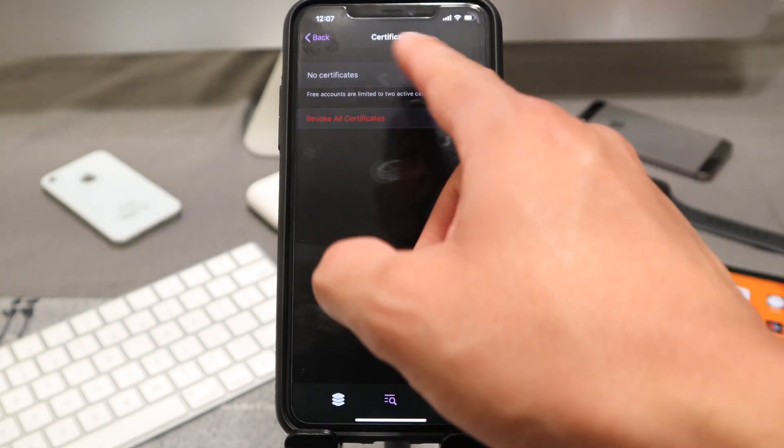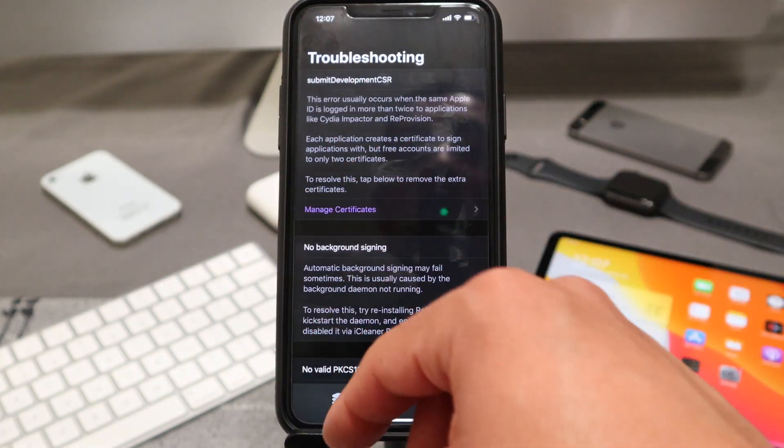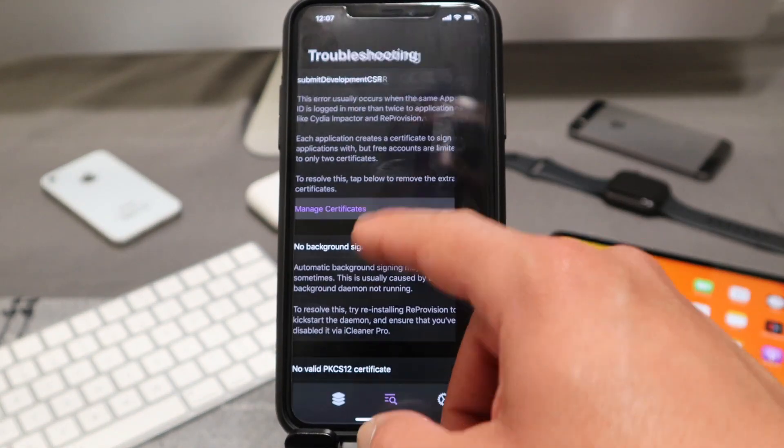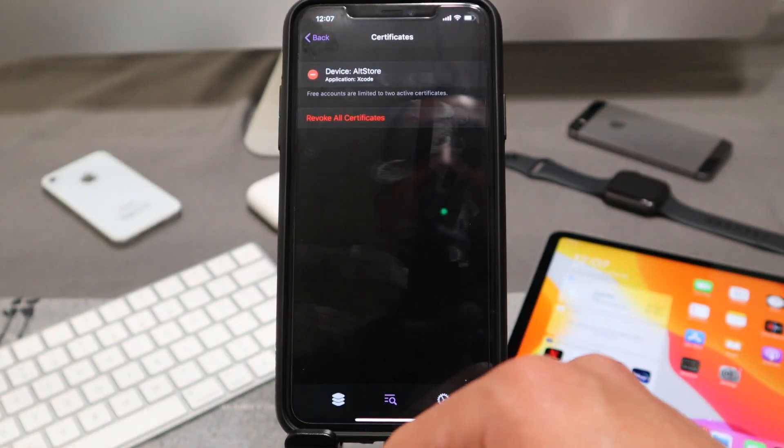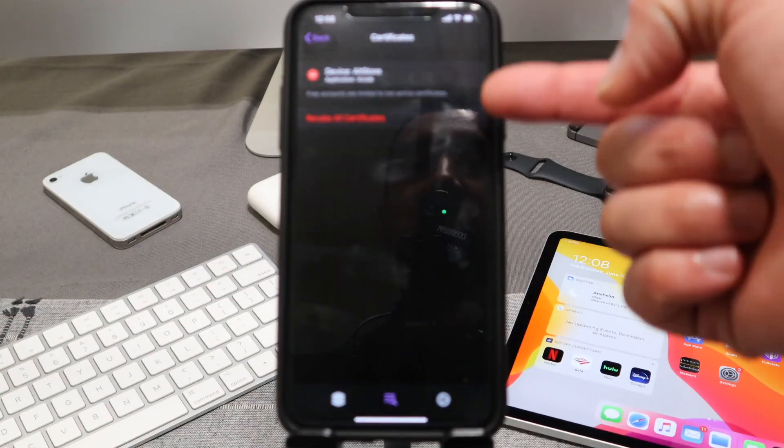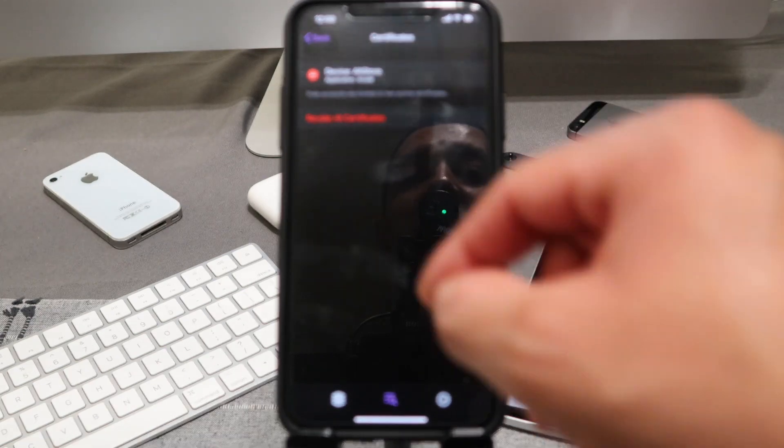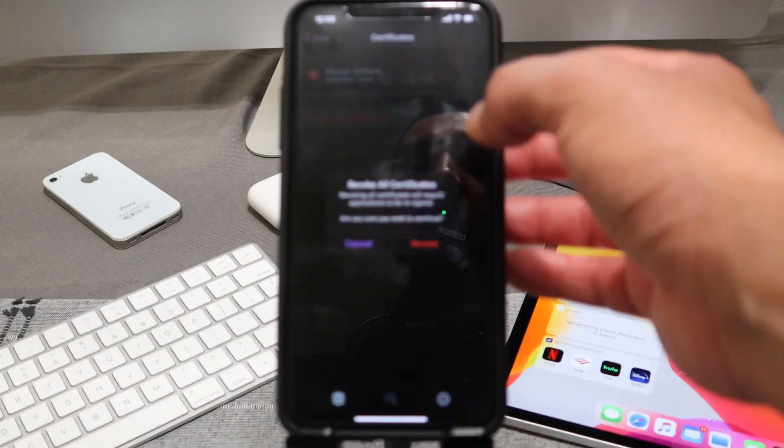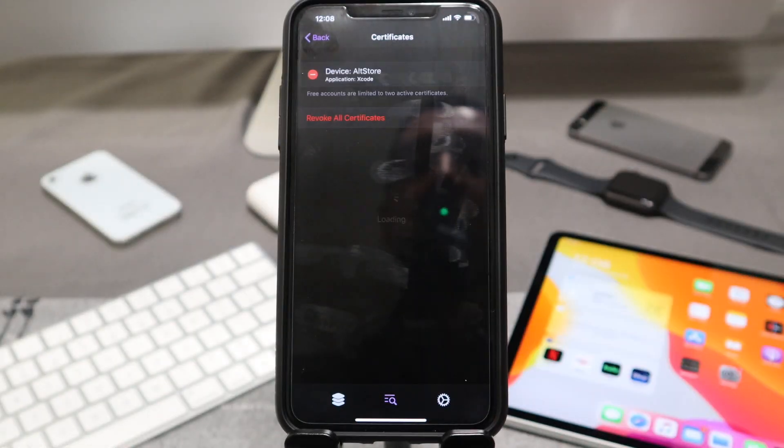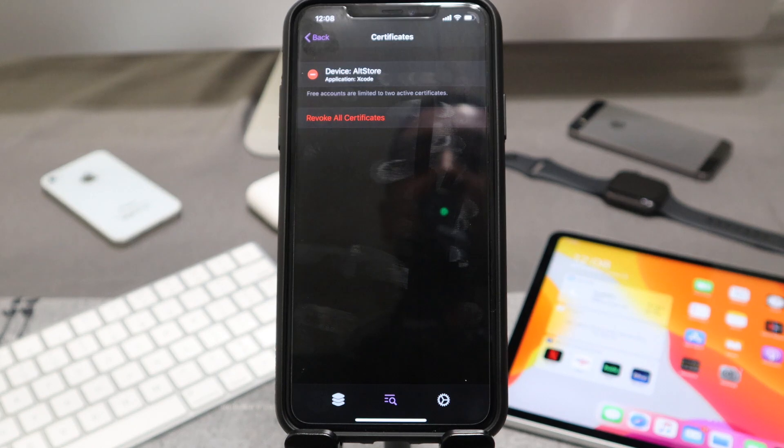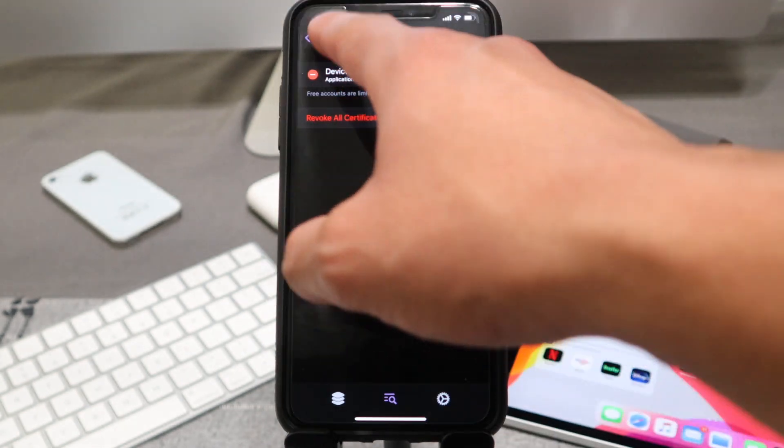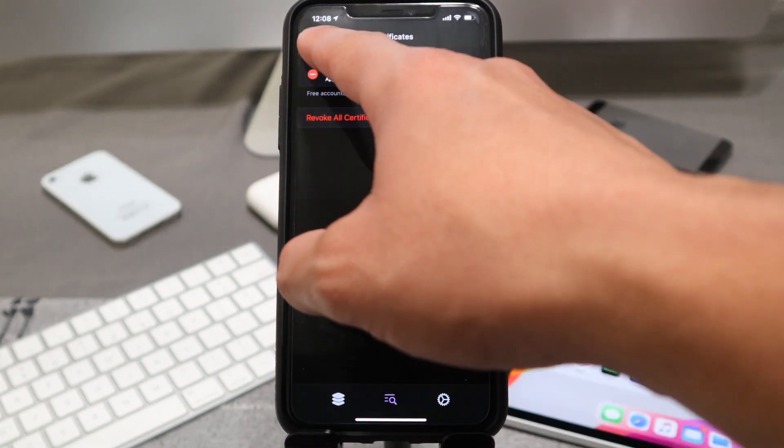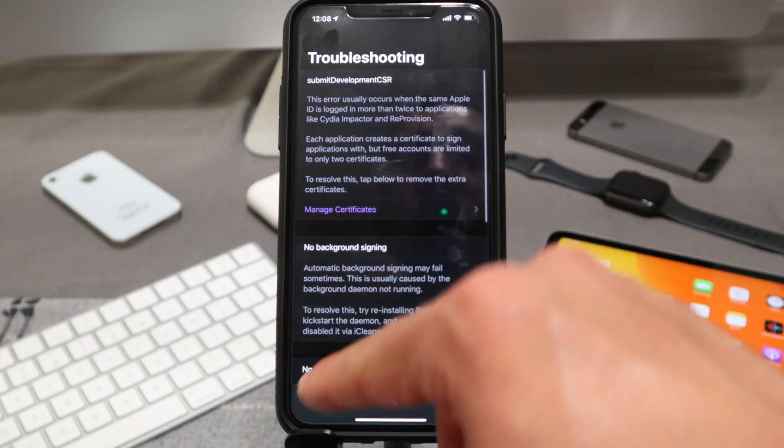Oh, there we go. We're going to go under certificates. Let's go ahead and go to manage certificates one more time. And it looks like, there we go, we do have some certificates. Let's go ahead and revoke all certificates. We'll hit revoke one more time and hit back.